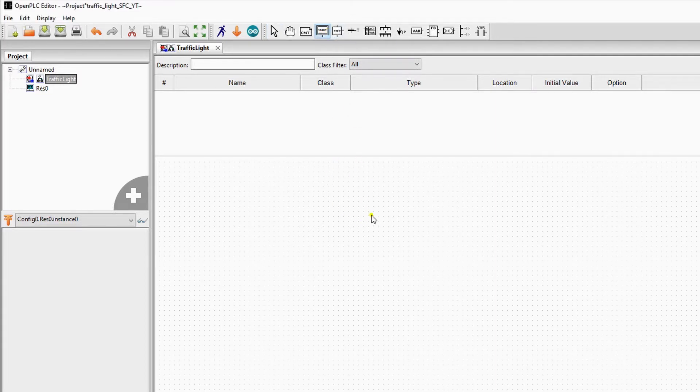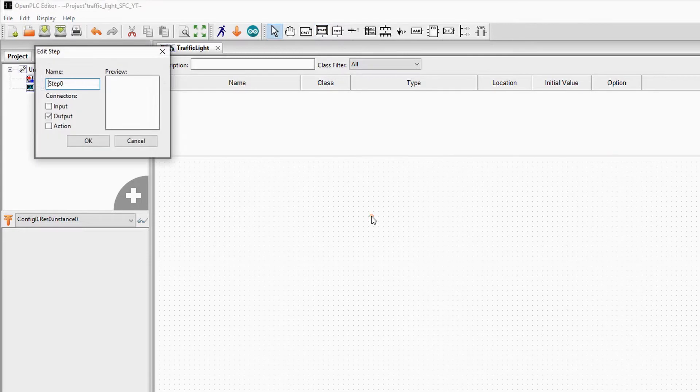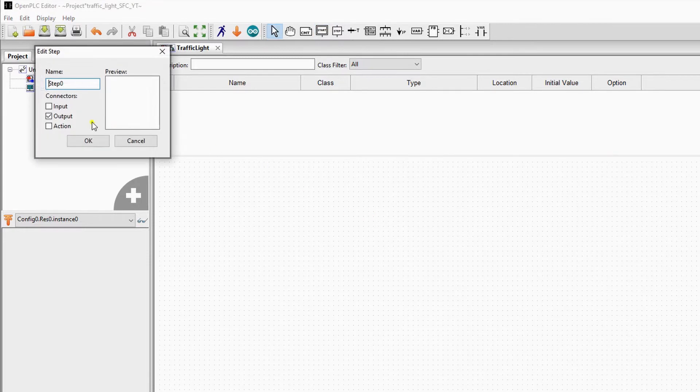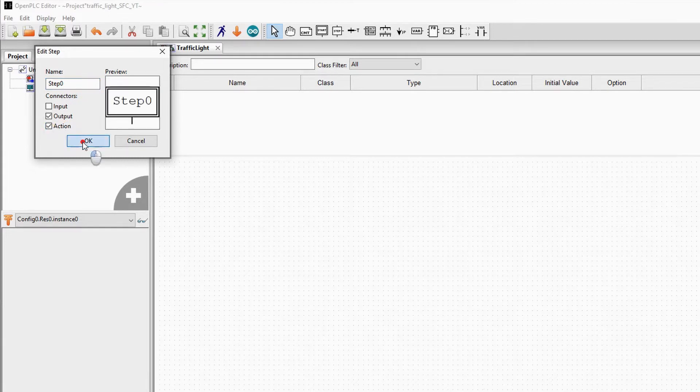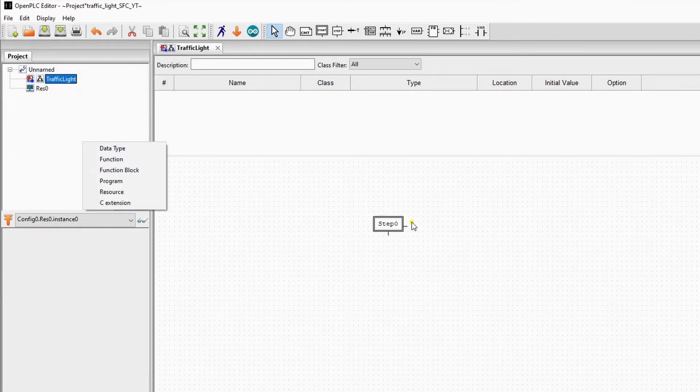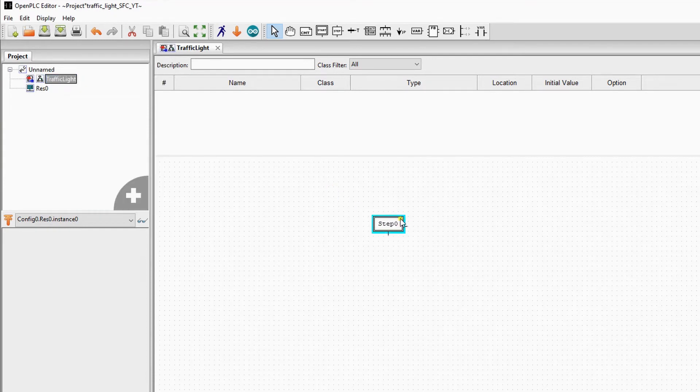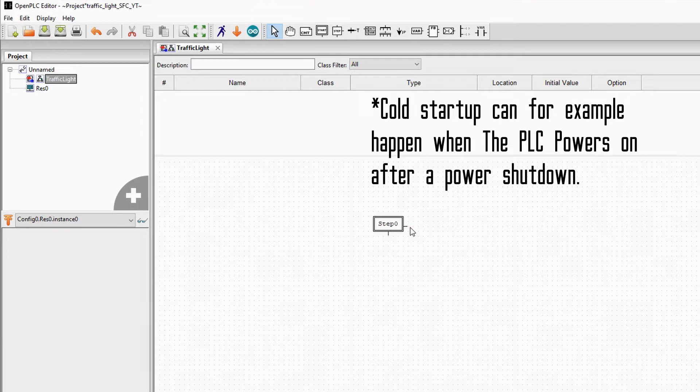For a traffic light we will add an action to the initial step. The initial step is a step that will be active after a cold startup of the PLC. In our example we will just use one traffic light, so it has outputs: red, orange, and green.